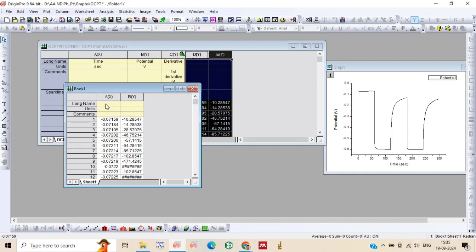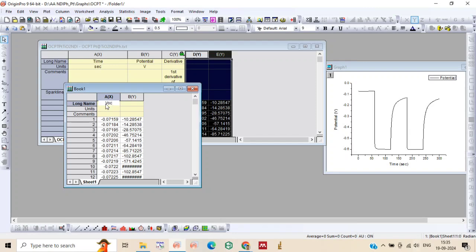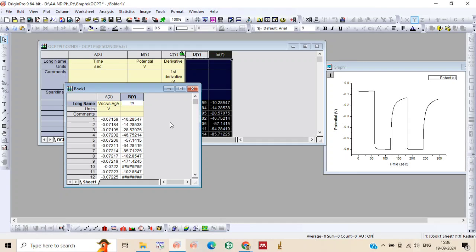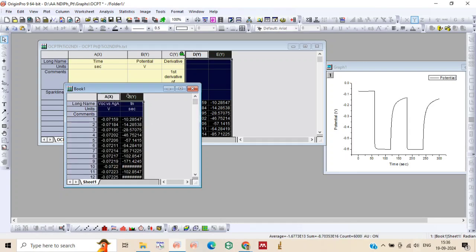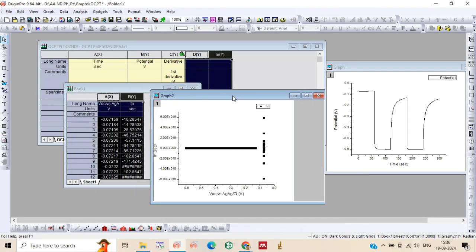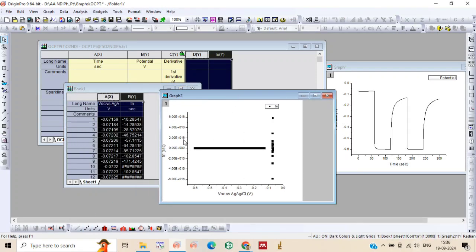Now just select both the columns. You can put here values. That is x-axis and y-axis. The y-axis is electron lifetime in seconds. Now drag it and take this point plot.